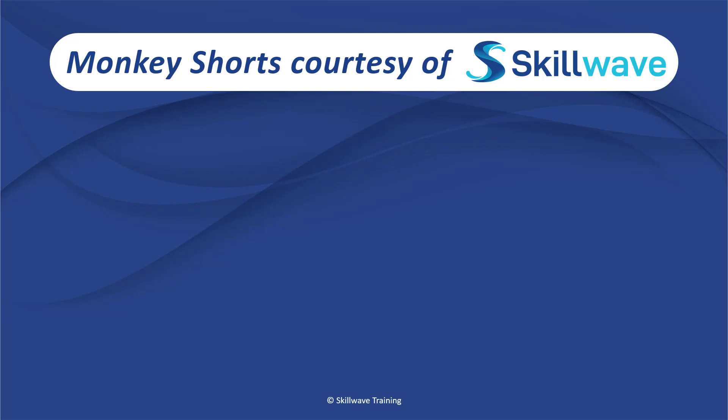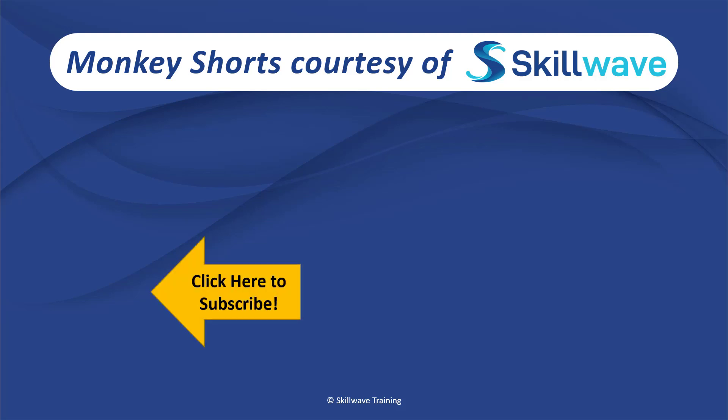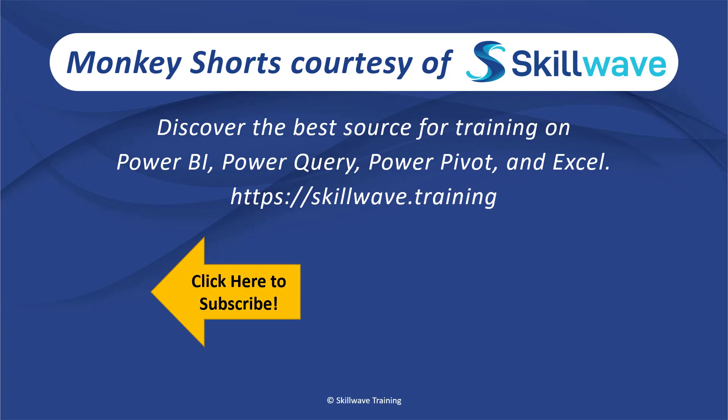Thank you for watching this episode of Monkey Shorts. If you enjoyed it, please don't forget to click on the Skillwave logo on the bottom left in order to subscribe to our channel. Or if you'd like to see more videos in the series, click on the playlist tile on the right. And if you'd like to get more comprehensive training, you should definitely check out our website at skillwave.training.